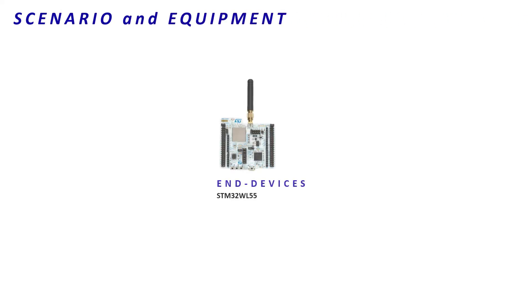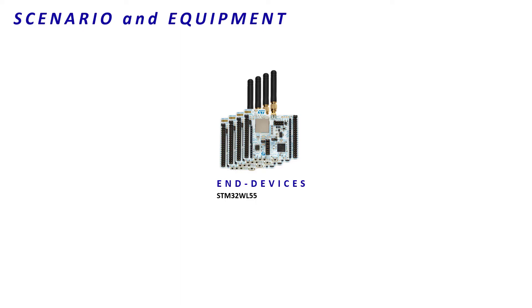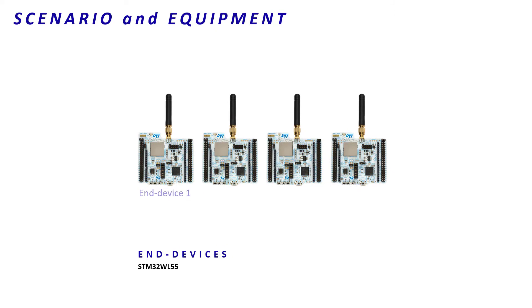For this demonstration, we will follow a scenario. It involves four STM32WL55 as end devices. They are activated and work in class C. Two of them will belong to a multicast group, let's call it group X.